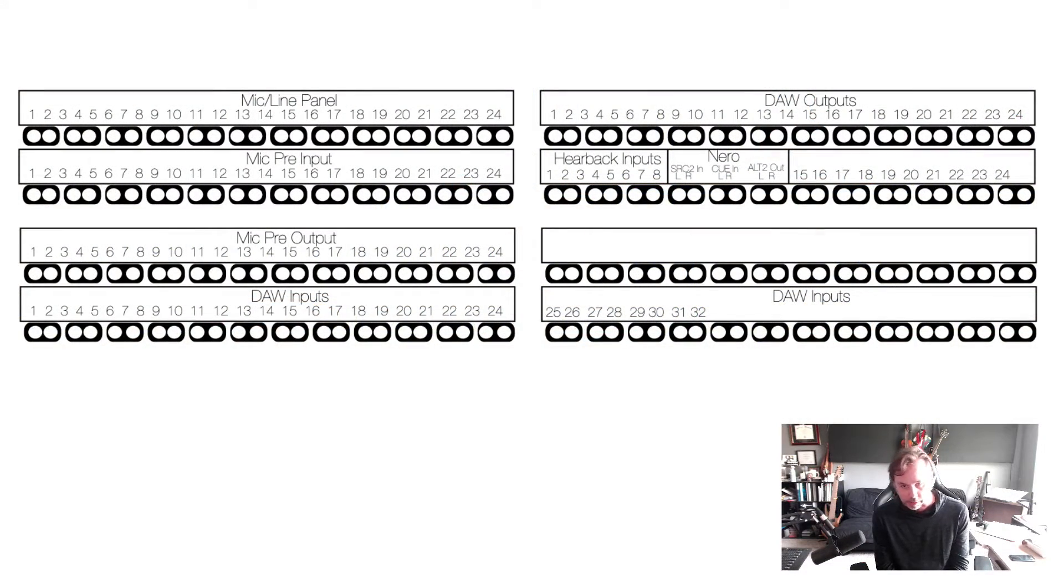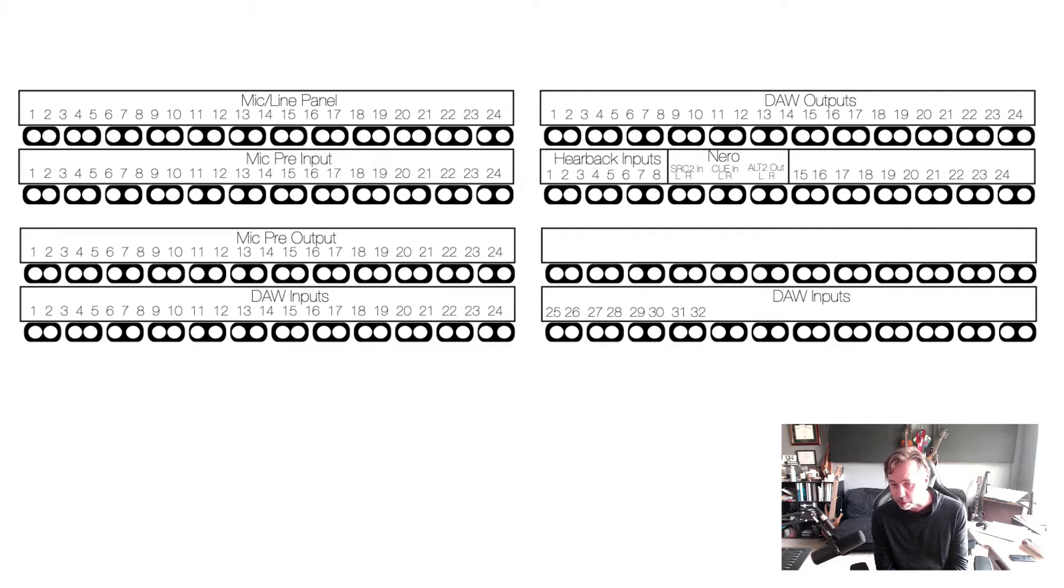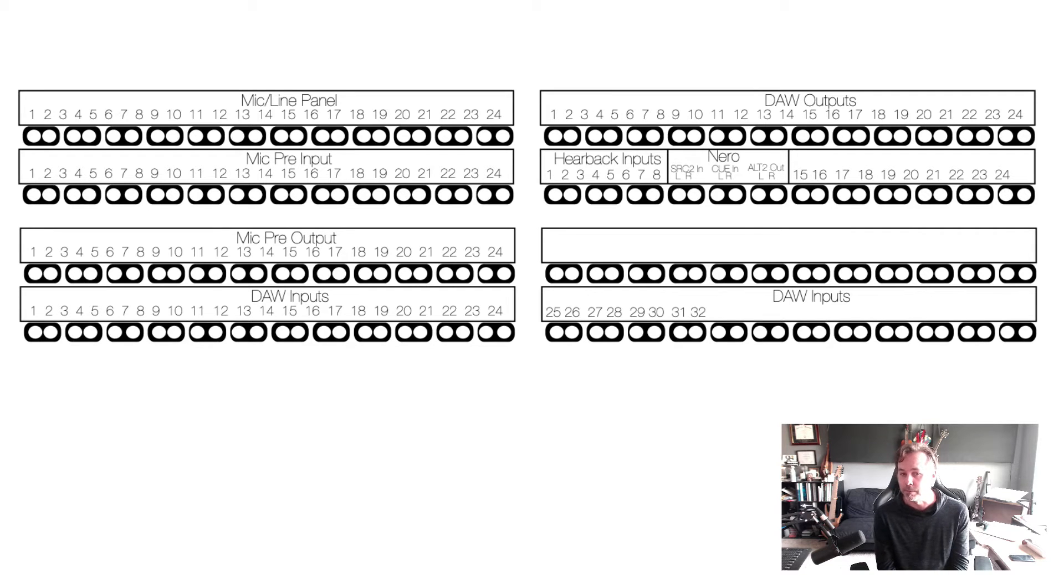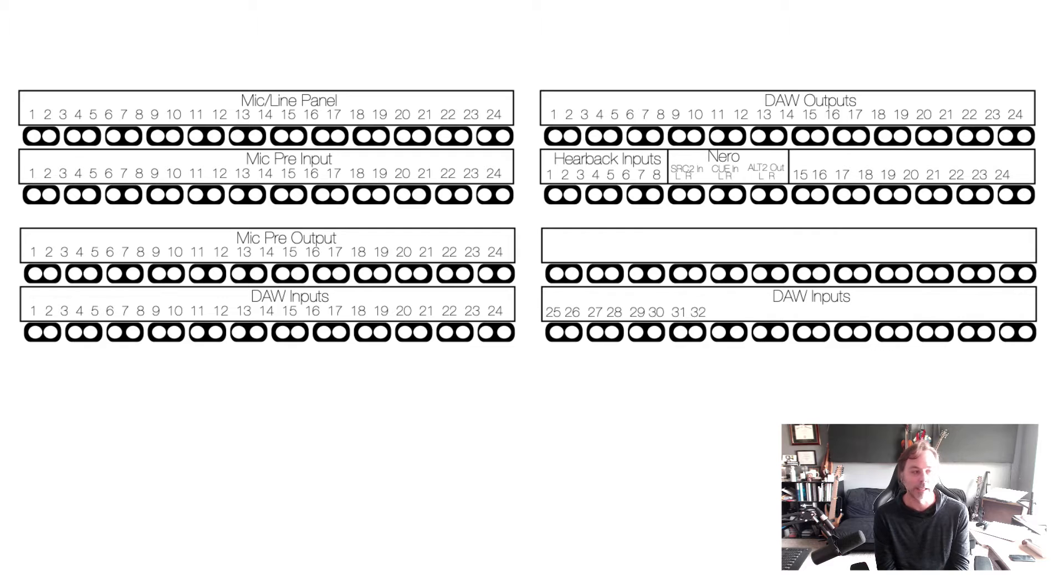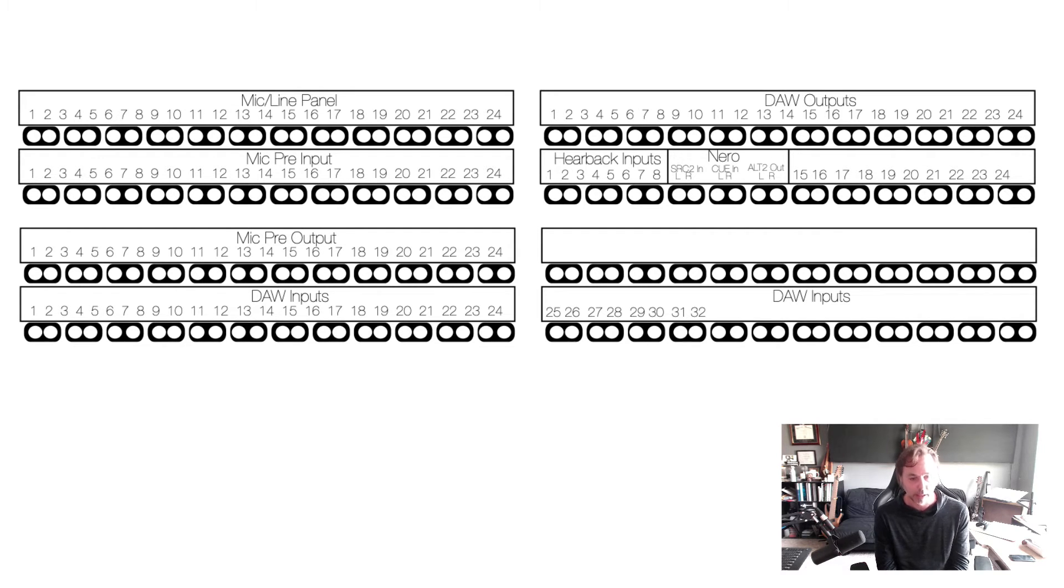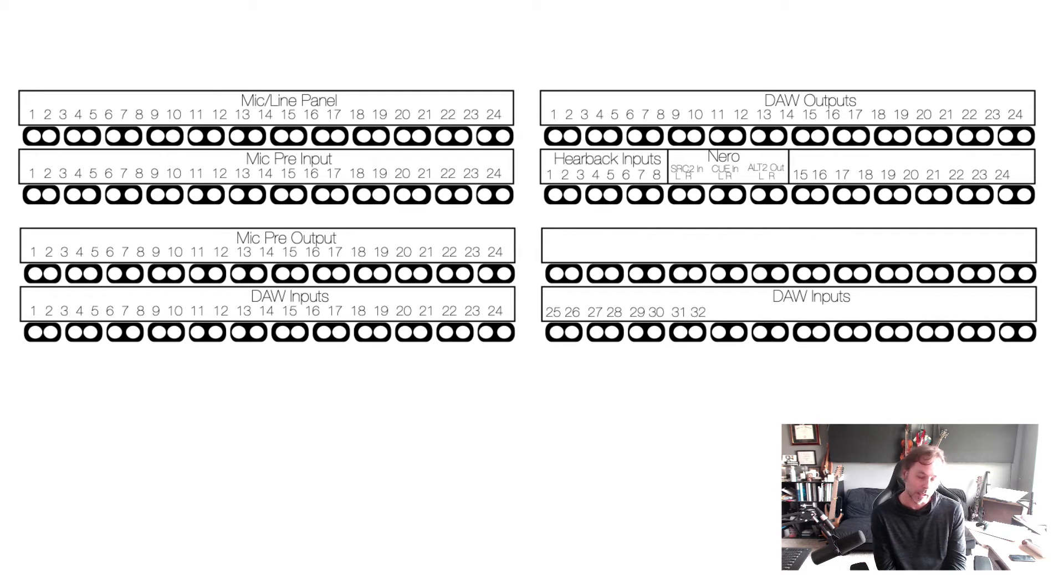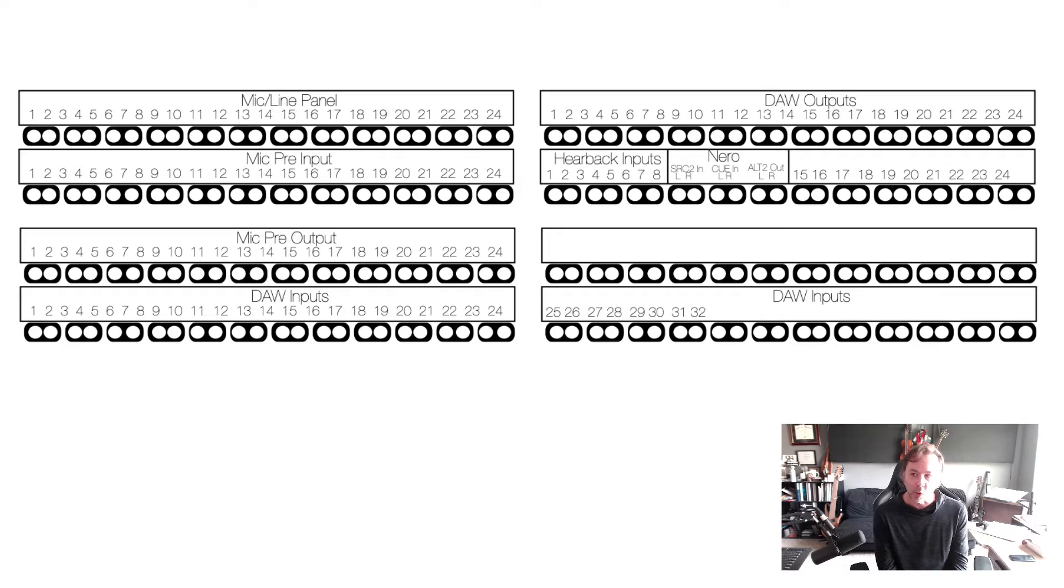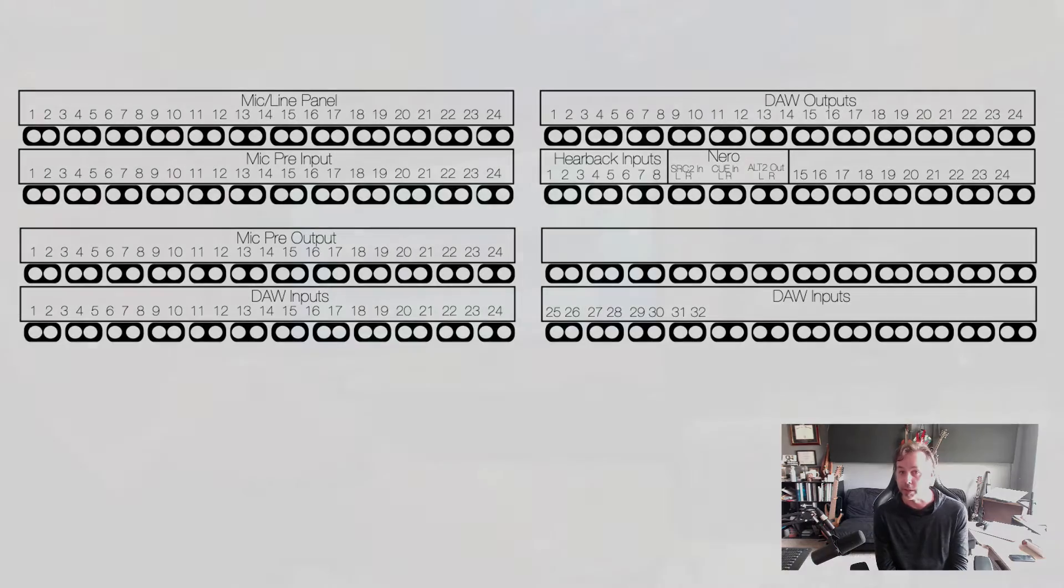Our goal here for the next couple videos is going to get you to understand kind of how to navigate it, because once you get good at these and how these work, if it's got more stuff it won't really matter.